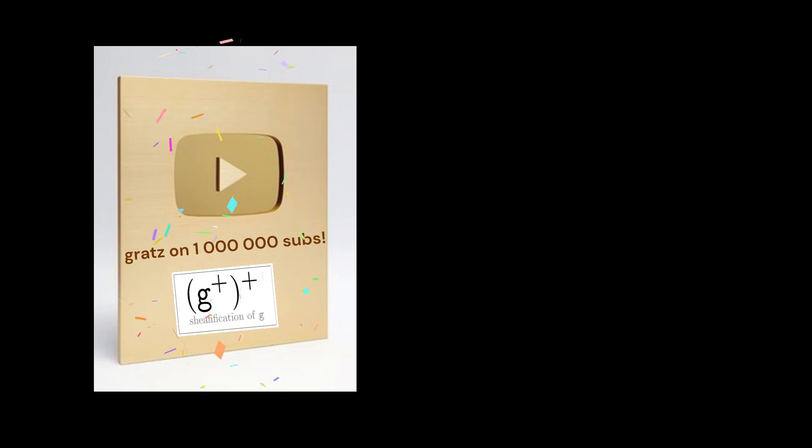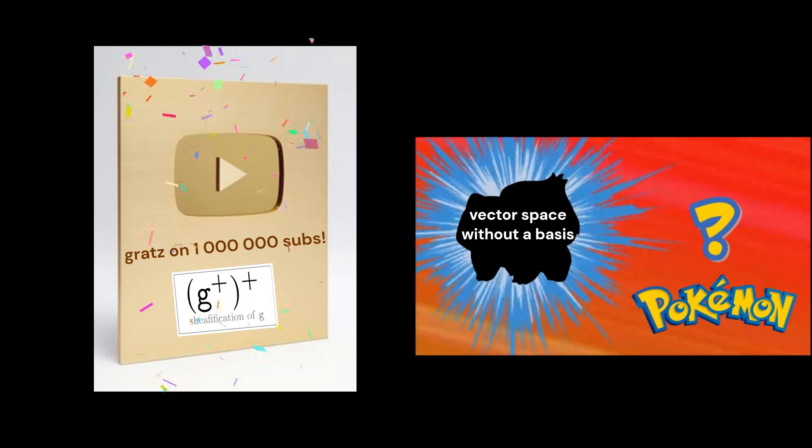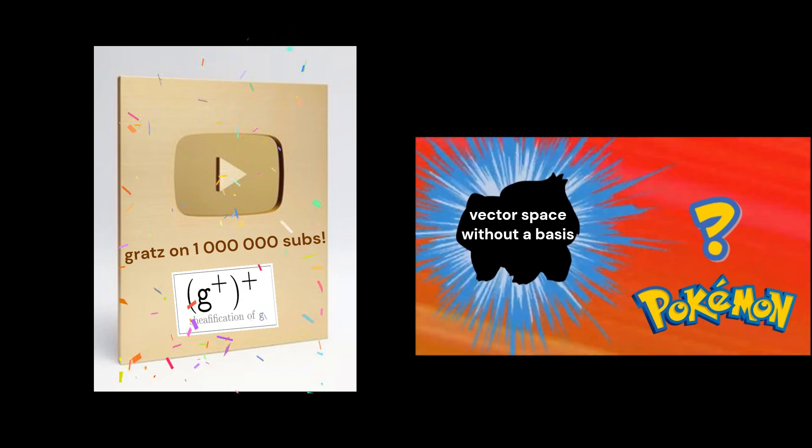To all the non-haters, if I reach one million subscribers, I'll reveal the special edition vector space without a basis that I leave in my closet.